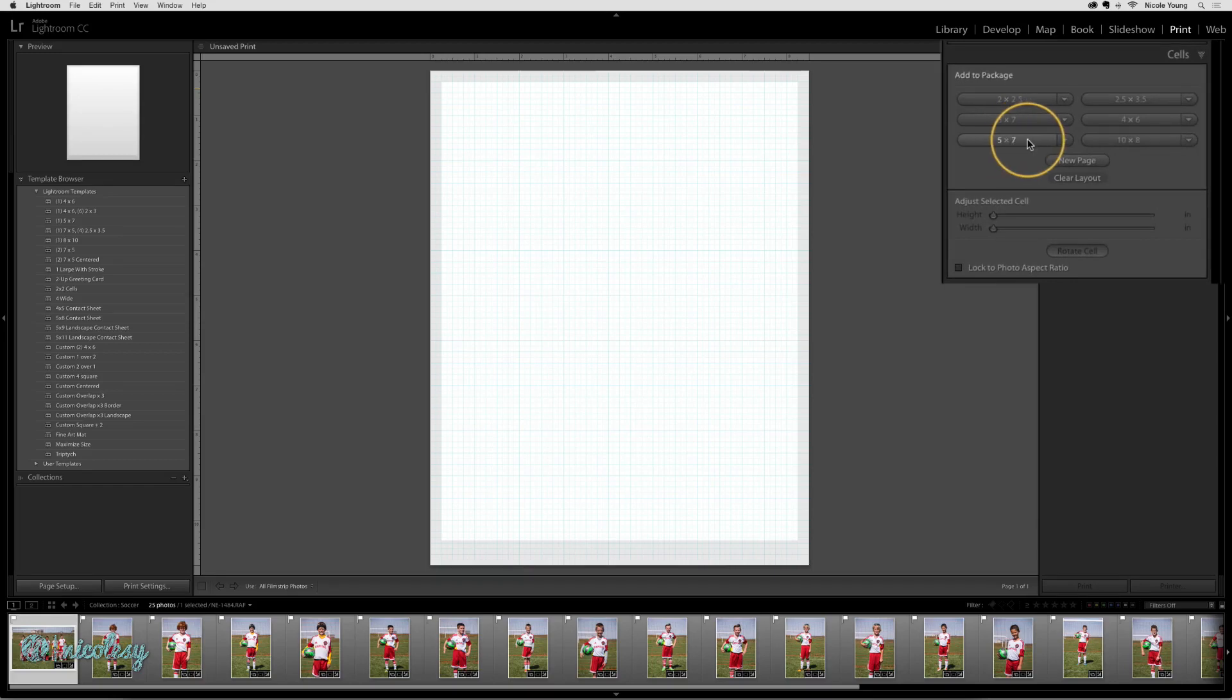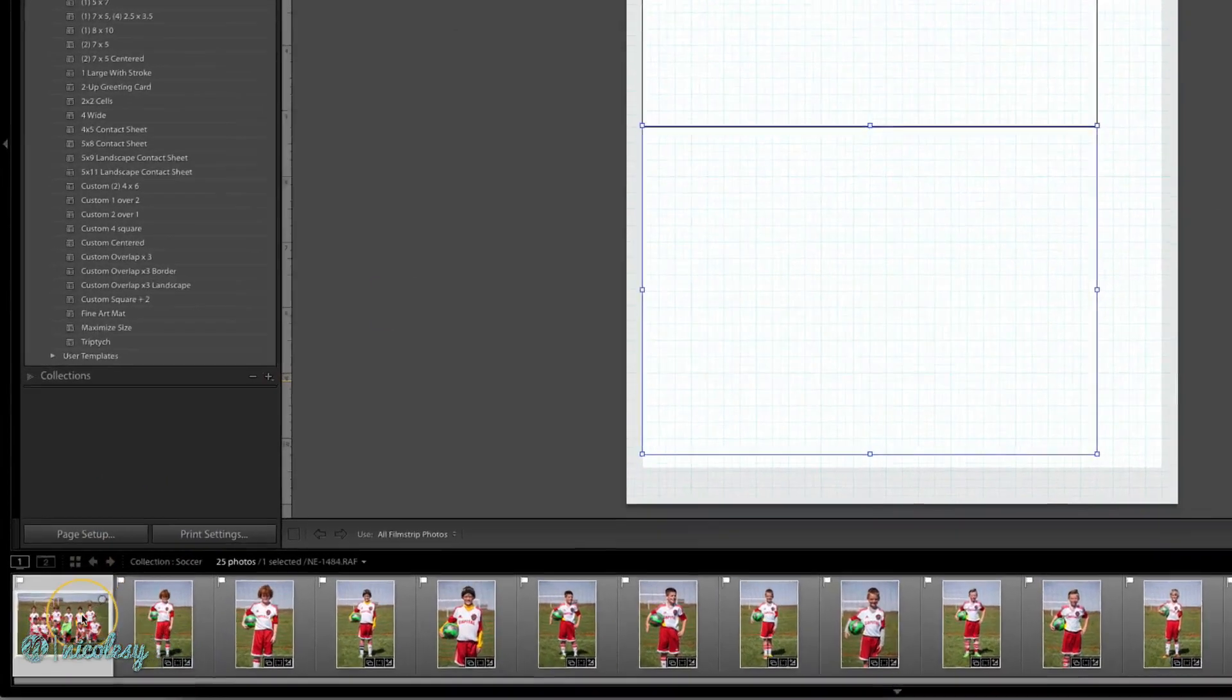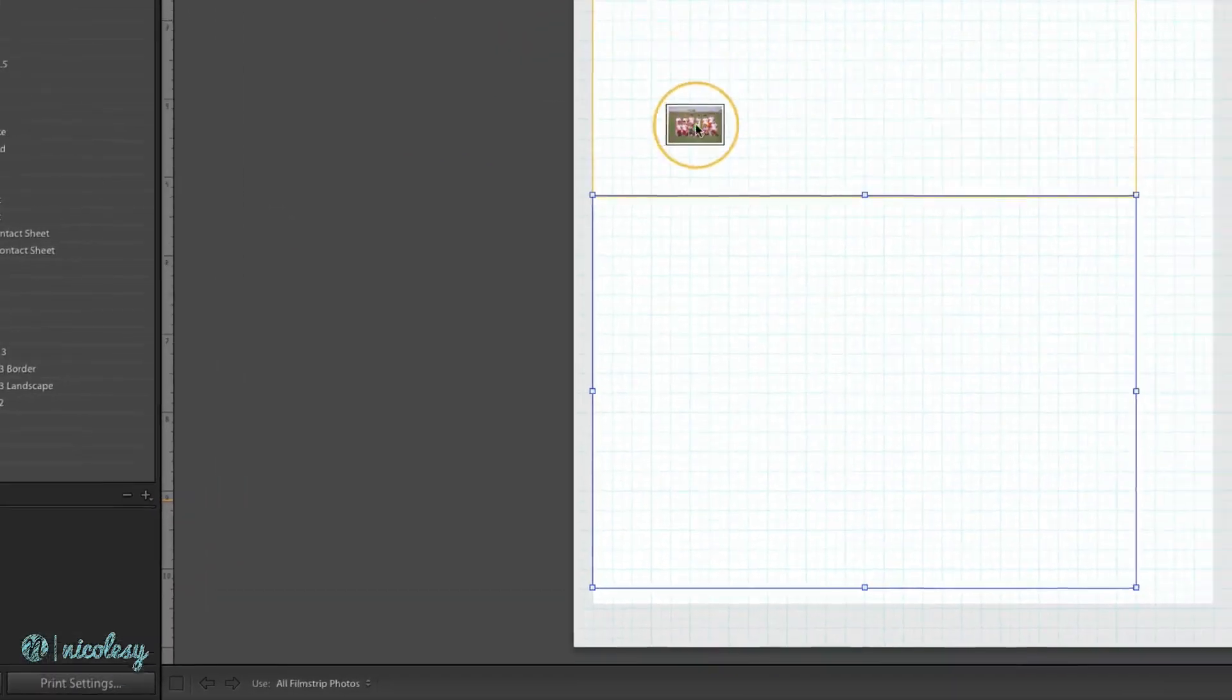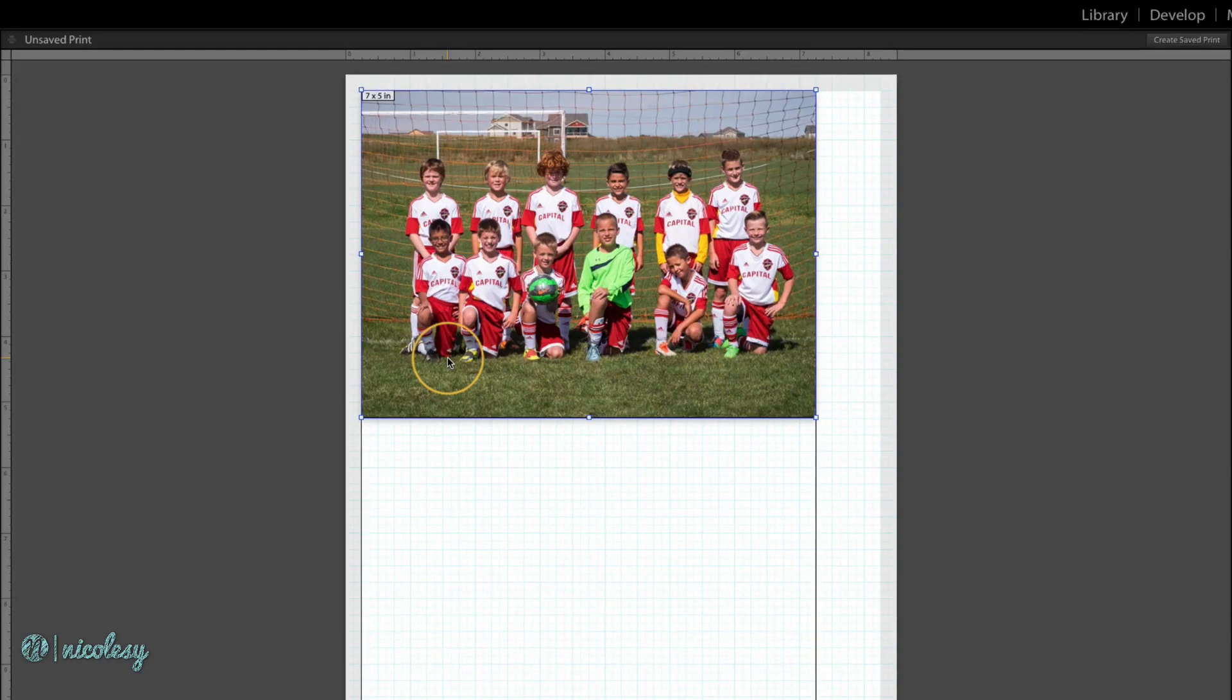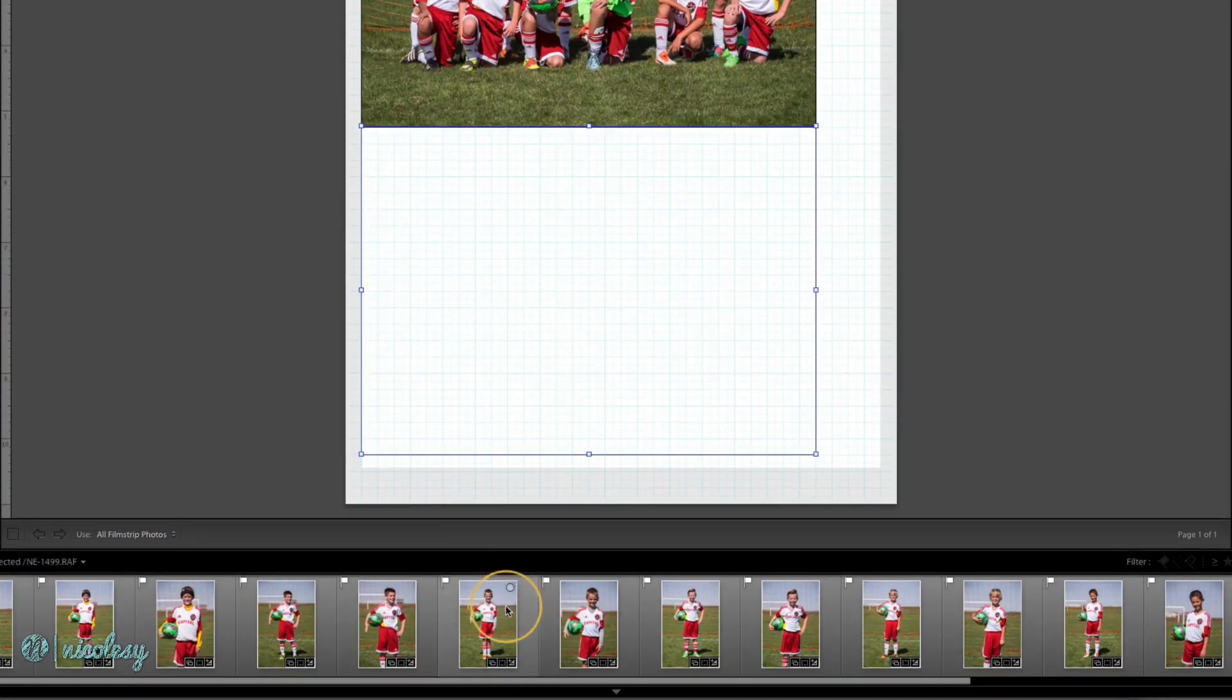There are some presets here. I'll go ahead and click 5x7 twice. And then I'm going to select the photo that I want and drag and drop it over the cell. I'll do that again with a different image.